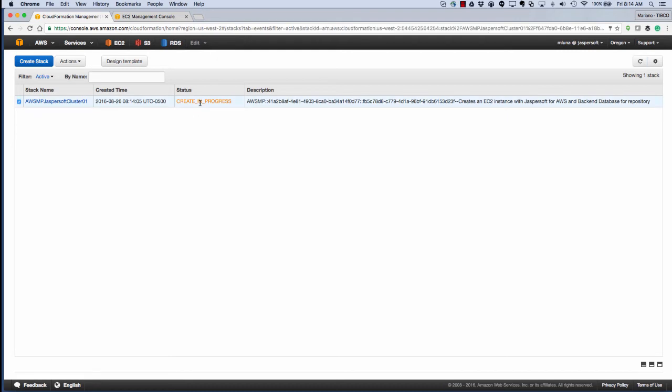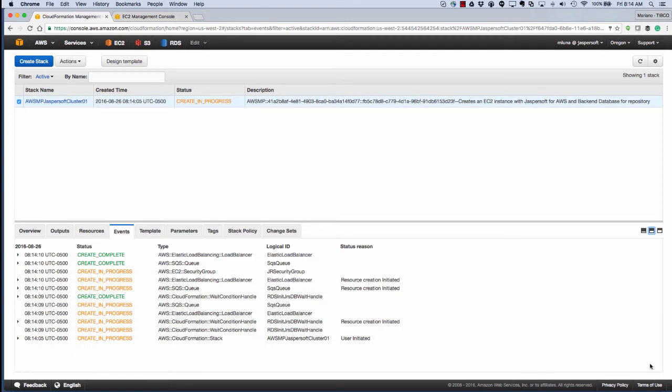As you can see now, we're in create in process. What we'll do now is we'll take you through some of the options that you can see at this stage. You can see a log of what's going to be created in the events. That's a pretty important one.